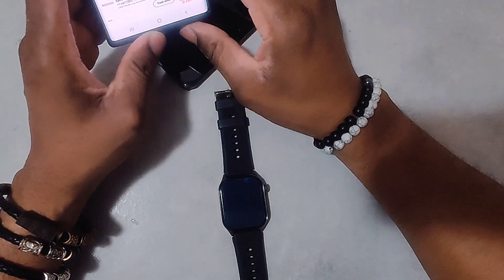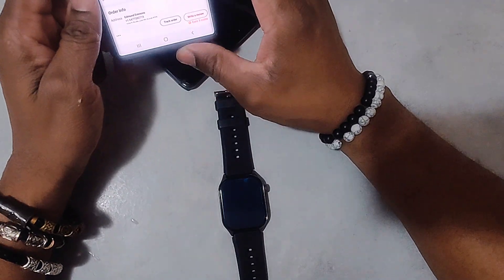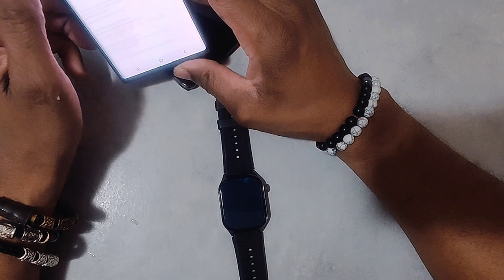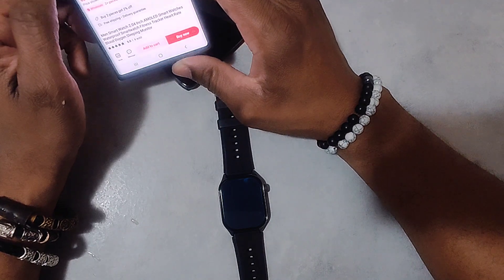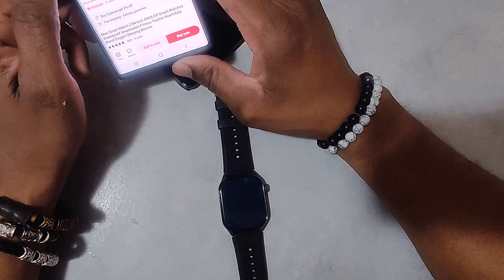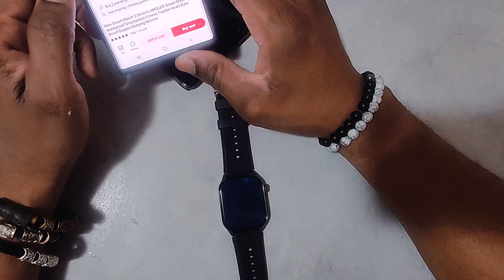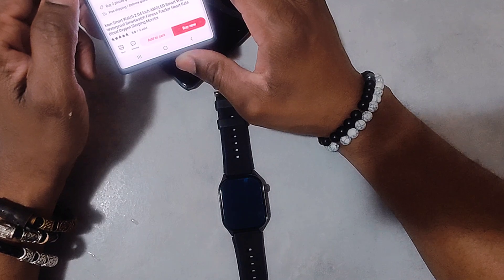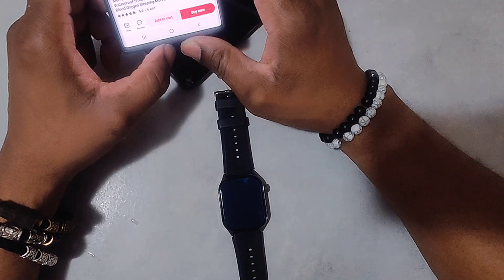Admin the General, also known as The Brand, coming at you guys with another video. Today we're going to take a look at this watch here. They call it the Men Smartwatch 2.04 inch AMOLED smartwatch.